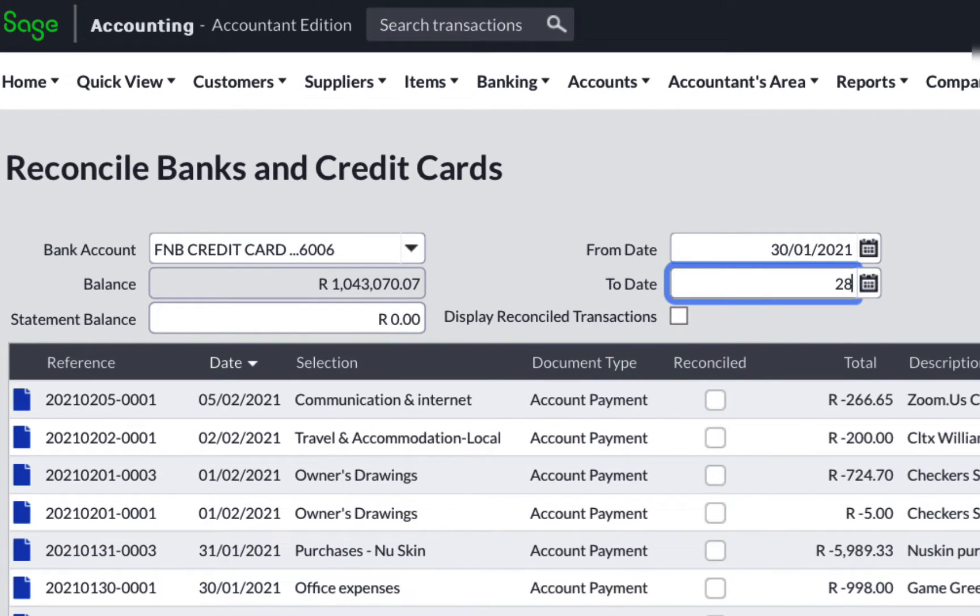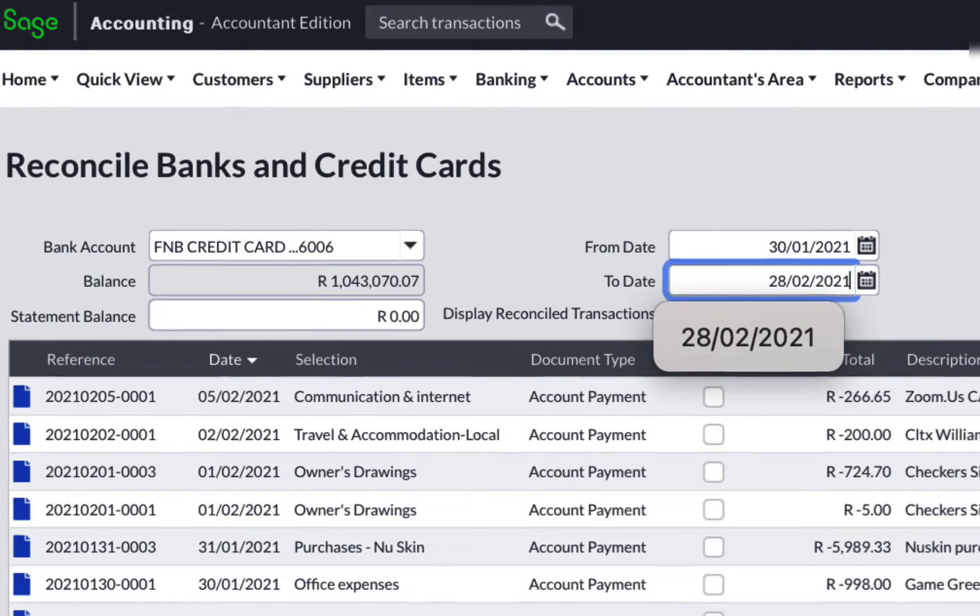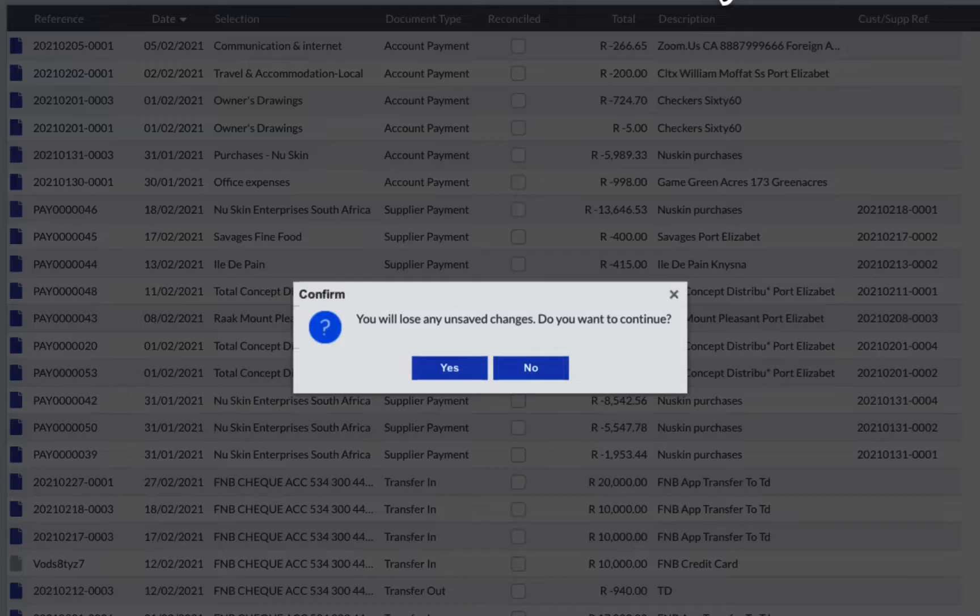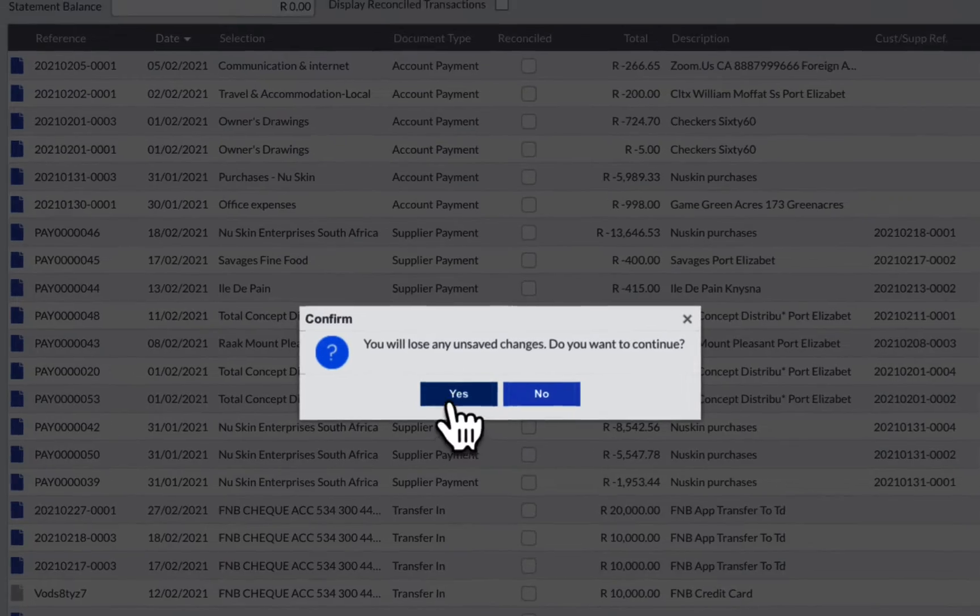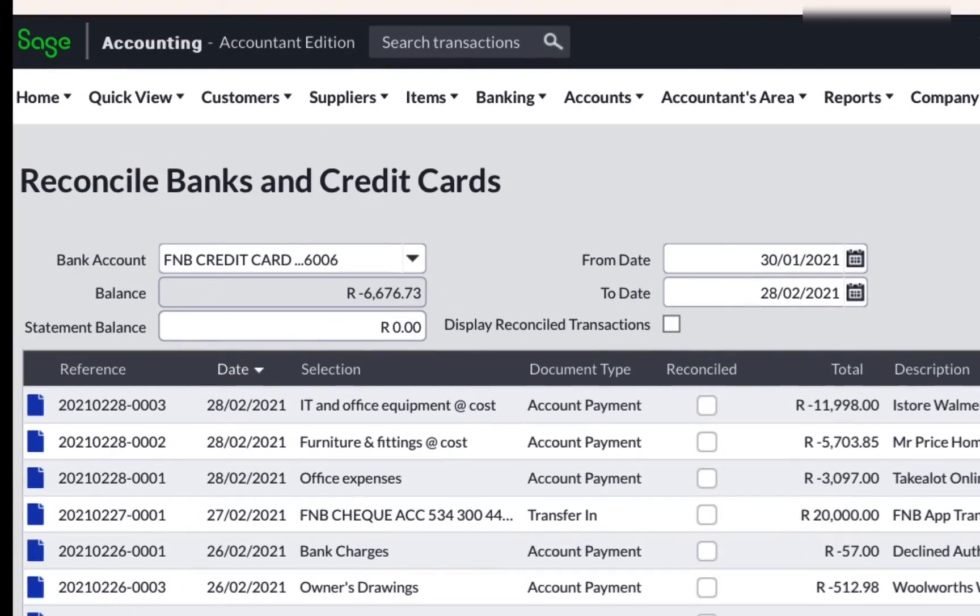Enter the last day of the reconciliation in the To Date field.